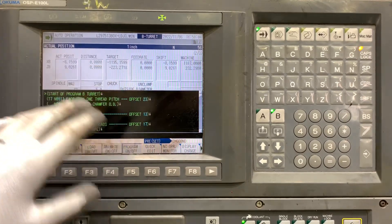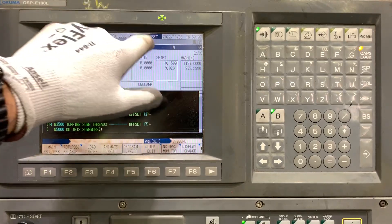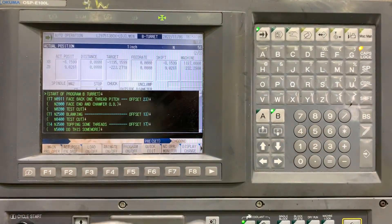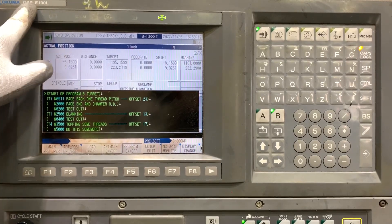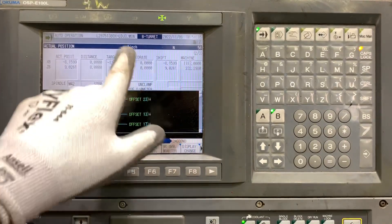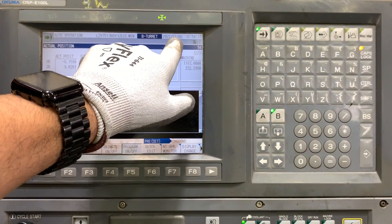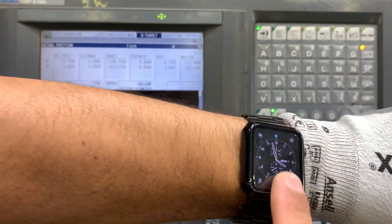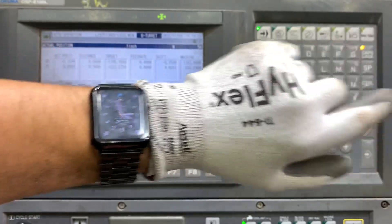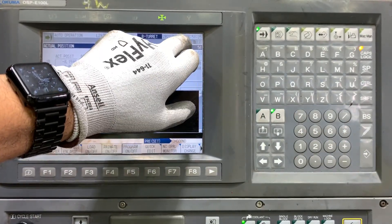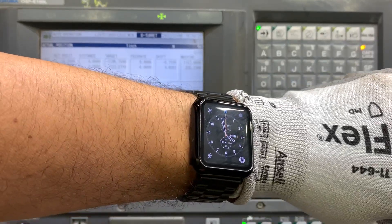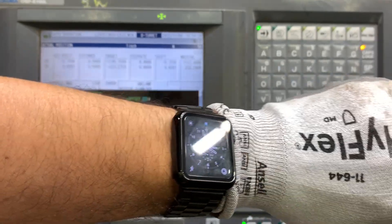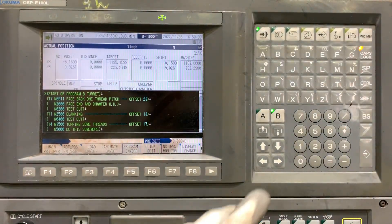As we mentioned before, on any CNC you have to maintain the date and time updated. On this Okuma OSP E100L, we're going to see how to change that. We have a difference of one day - today is Monday the 7th, and the time is 16, but we are in winter time now, so we are one hour ahead.